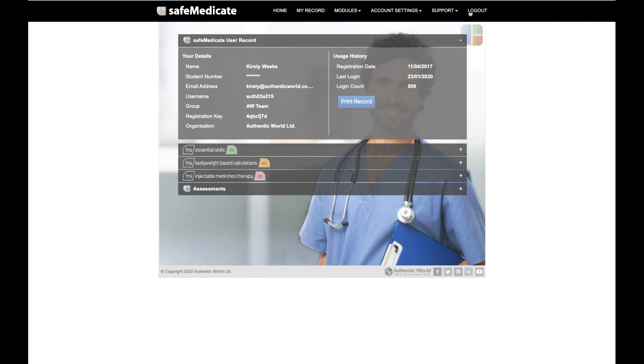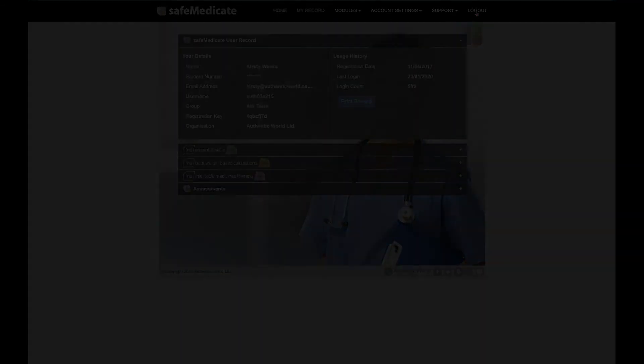Finally, you have Logout. The very last item on the menu is the logout button. When you're finished working within SafeMedicaid, you can click here to log out safely.